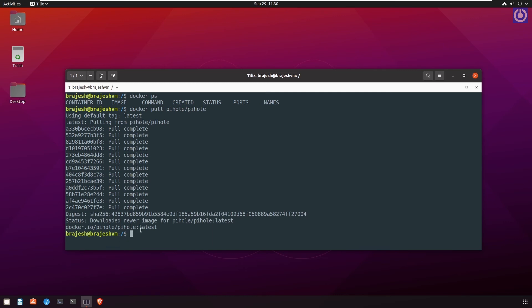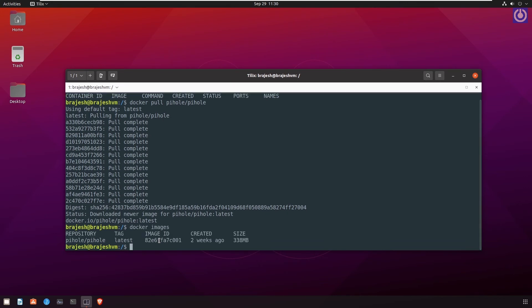To check that pihole image is in docker run the command docker images. It will show all top level images their repository and tags and their size. You can see that the pihole is here.